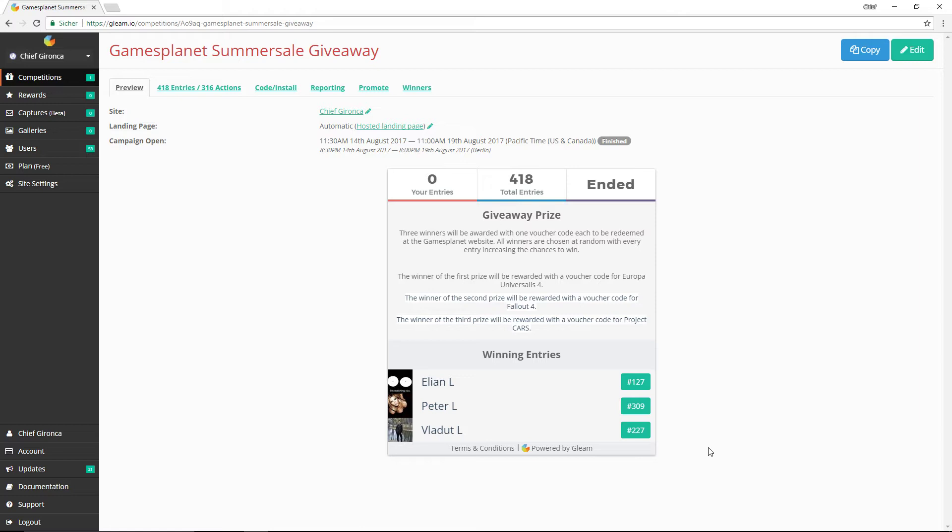With that done, I think there's not much left for me to say other than congratulations to the winners. I will send you an email that will detail how you can claim your prize from Gamesplanet, and if you have any questions, you can let me know there.